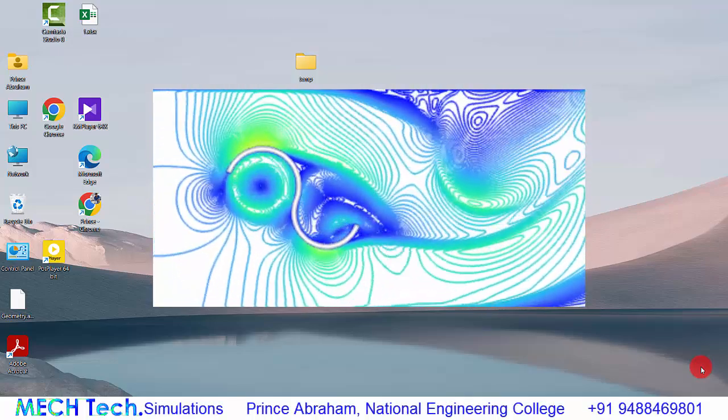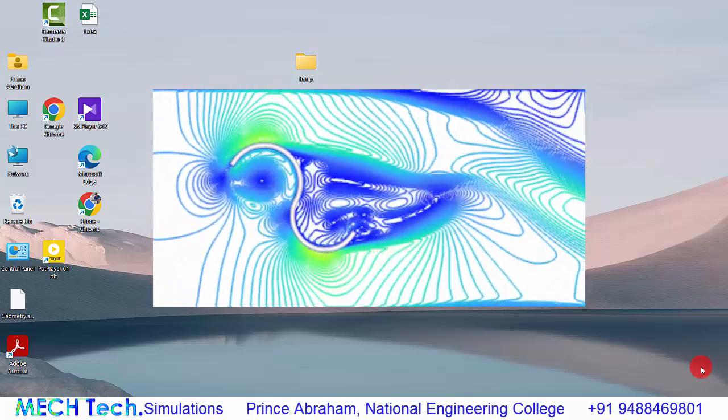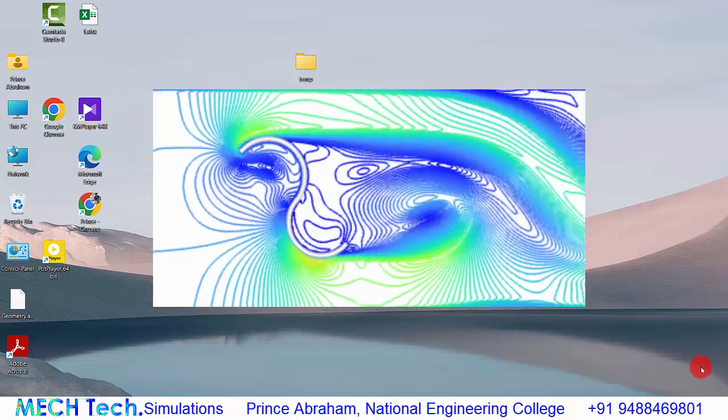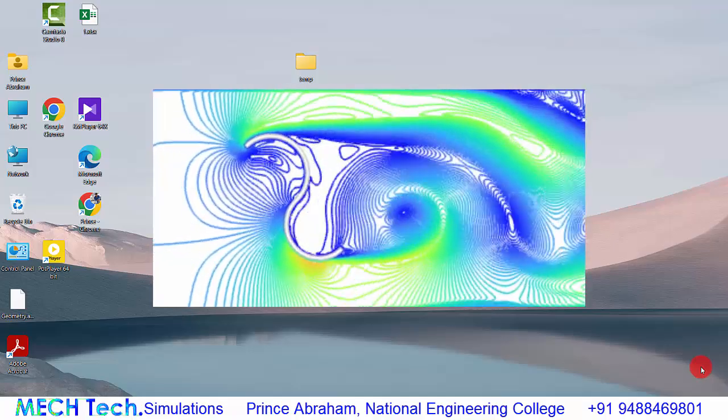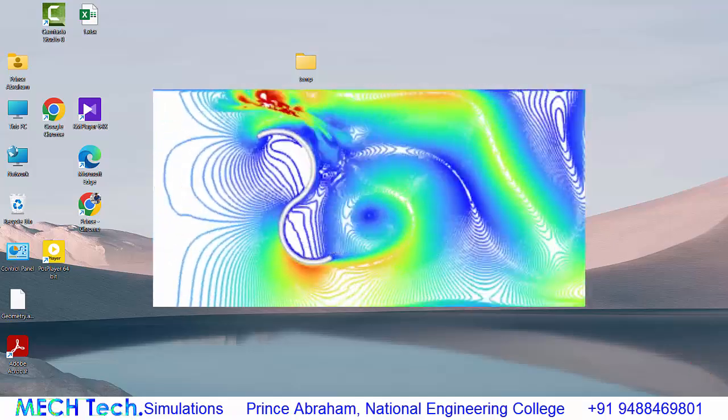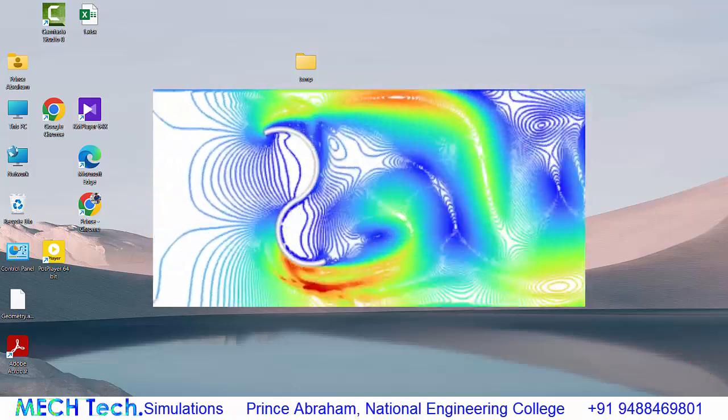Hello guys, in this video we will see how to perform a transient analysis with a deforming mesh. Let us start with Ansys Workbench.